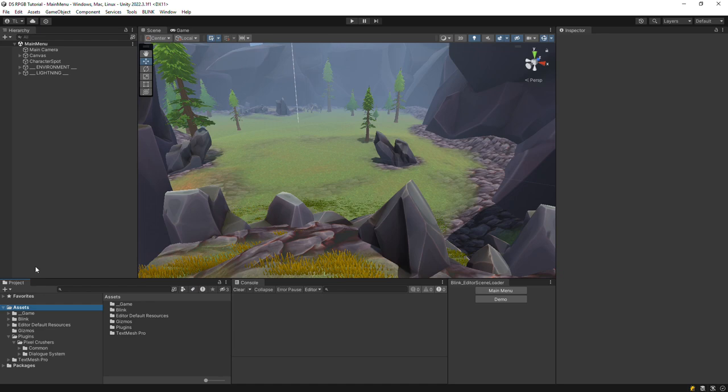I'm starting in a project in which I've imported only RPG Builder and the Dialog System. I've also created an empty folder named Game that we'll use later in this video.